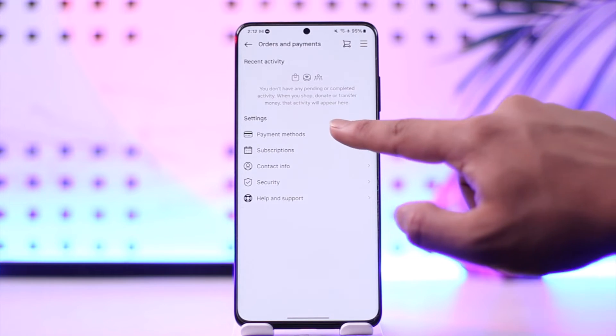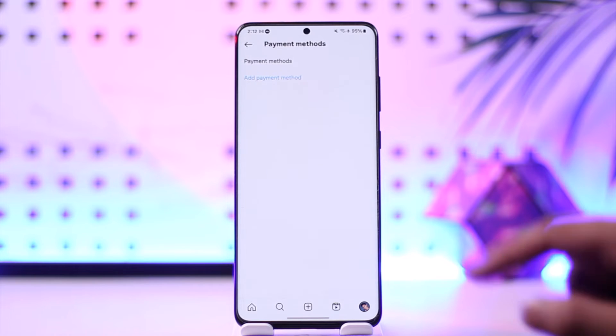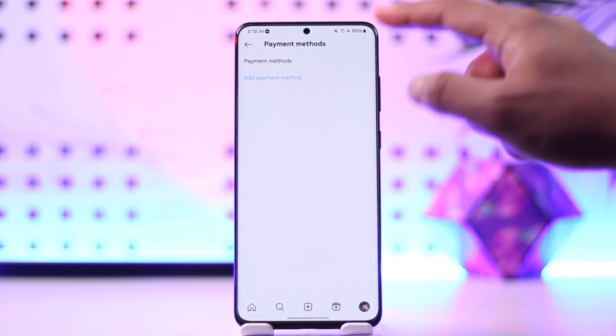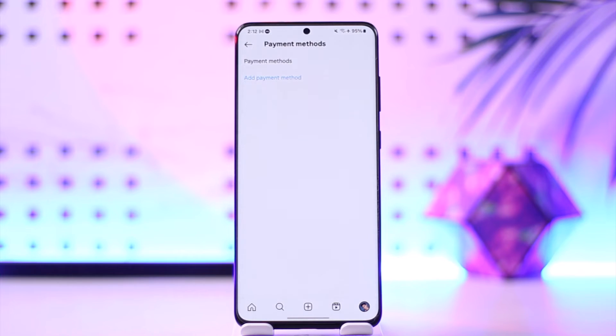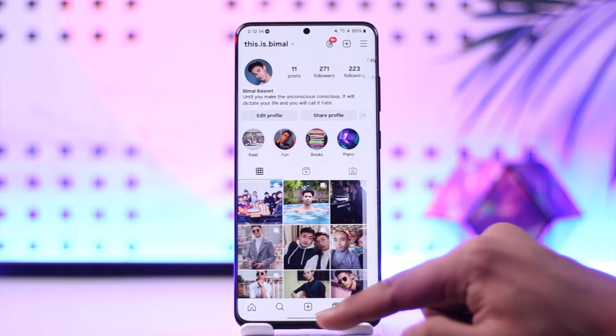Go to the option called payment method. Depending upon whichever payment method you've added, you will be able to find them here, whether it is card, PayPal, or other details, and you will be able to remove them respectively.